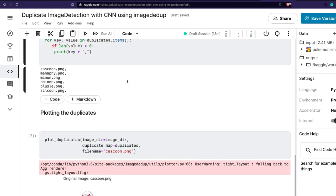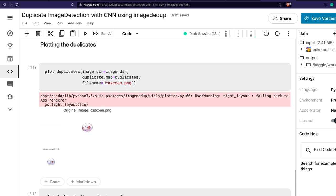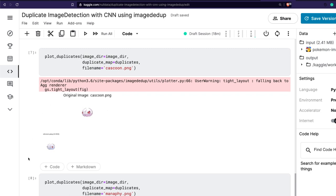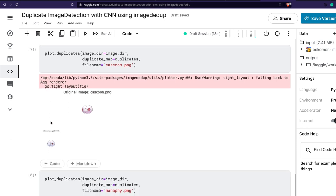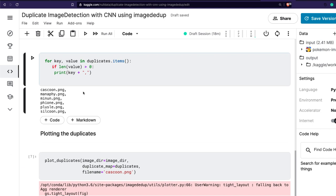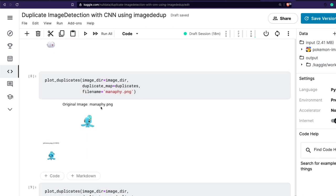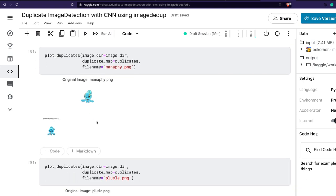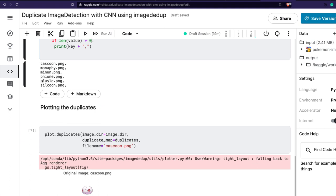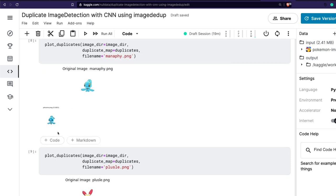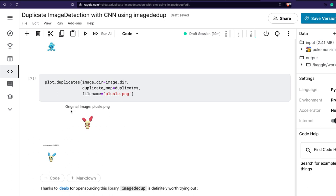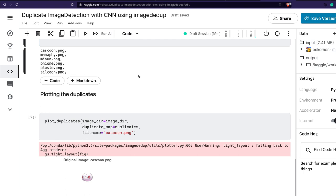The next step is to use the plot_duplicates function, giving the image directory, the duplicate mappings, and the file name to display. For example, Cascoon is identified as a duplicate and when you plot it you end up with two Pokémon — Cascoon and Silcoon — and the algorithm finds they look very similar. Similarly, Manaphy is found to be very similar to Phione, and indeed they do look similar.